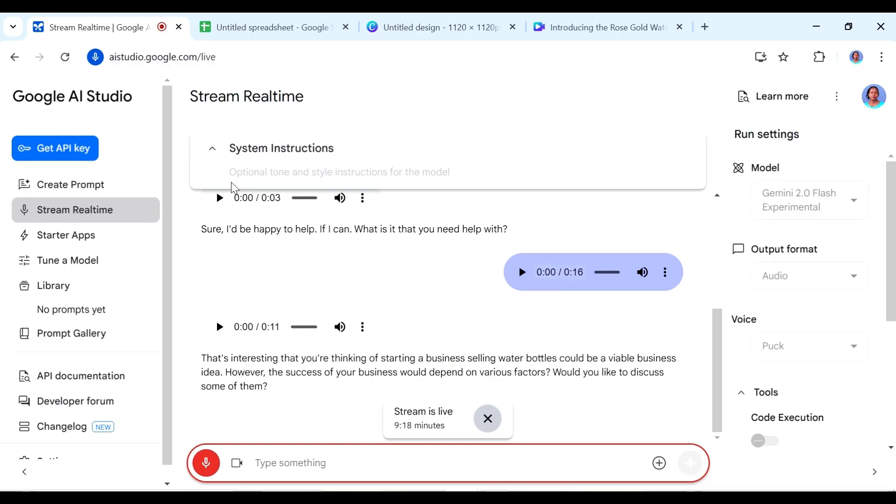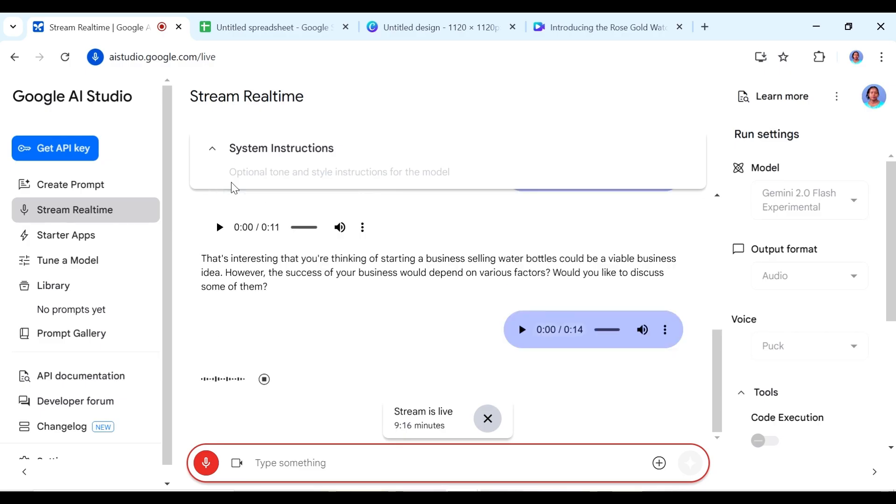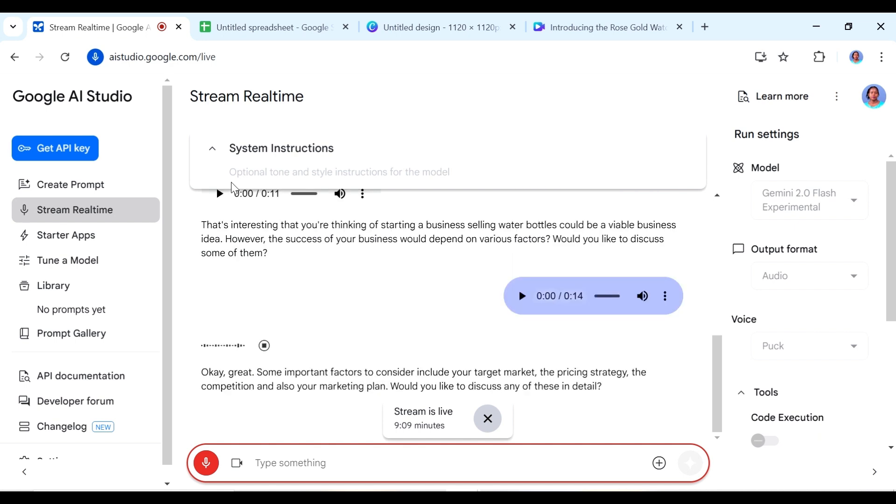I would actually. Okay great. Some important factors to consider include your target market, the pricing strategy, the competition and also your marketing plan. Would you like to discuss any of these in detail?